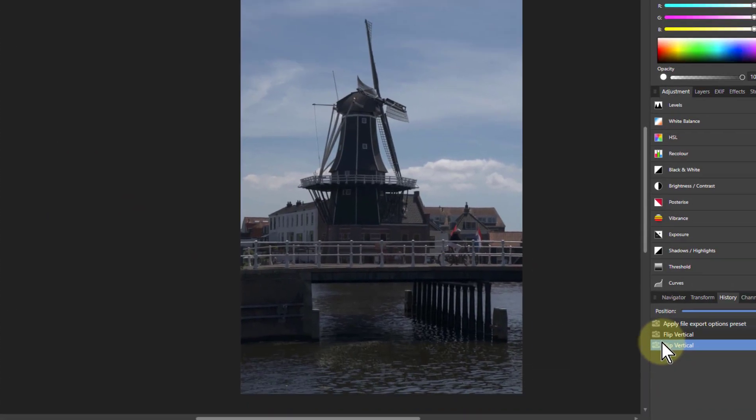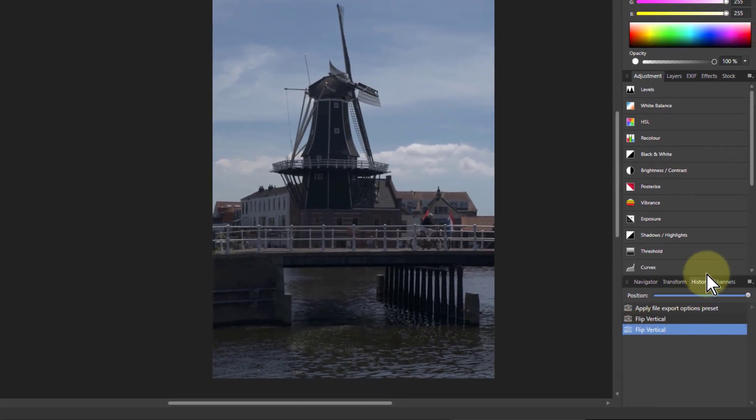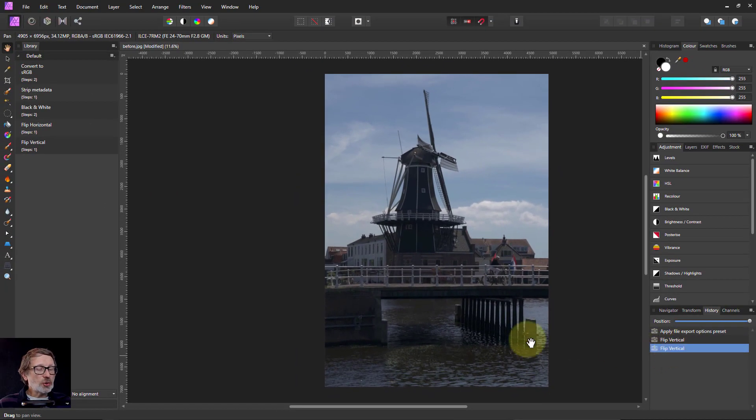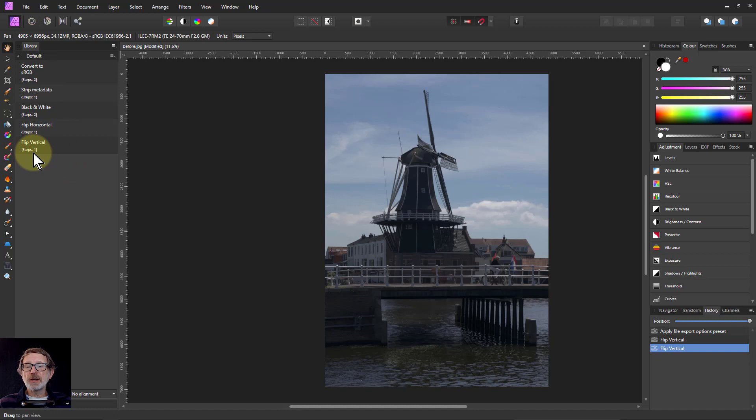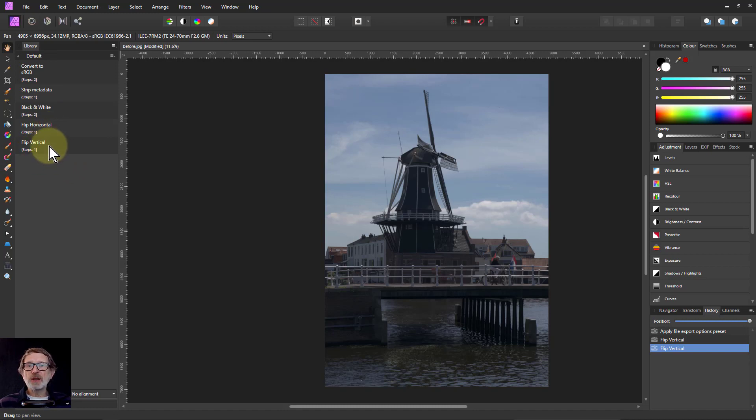When I do this, down here in the history it just shows me the name of the macro, because each one of these is a macro. It tells you how many steps there are in it, and these are very simple ones, so you can have just one step. That's okay, because it's a very quick way of just running a command.